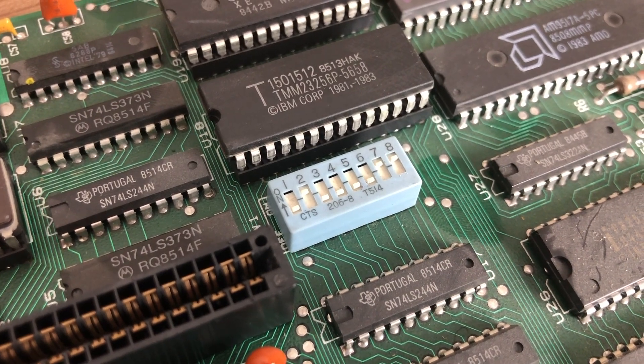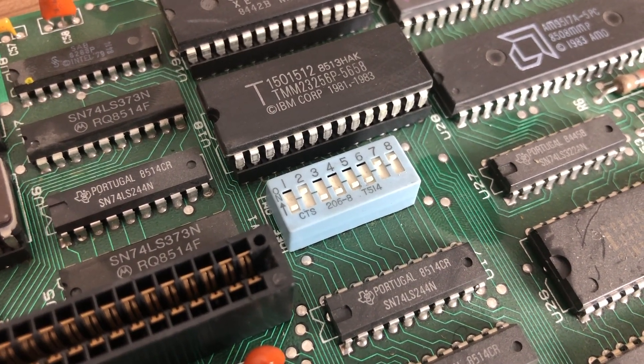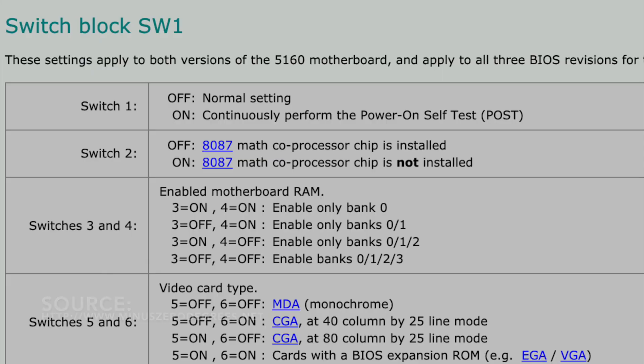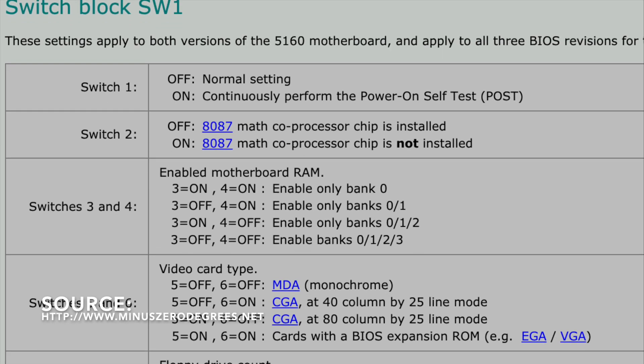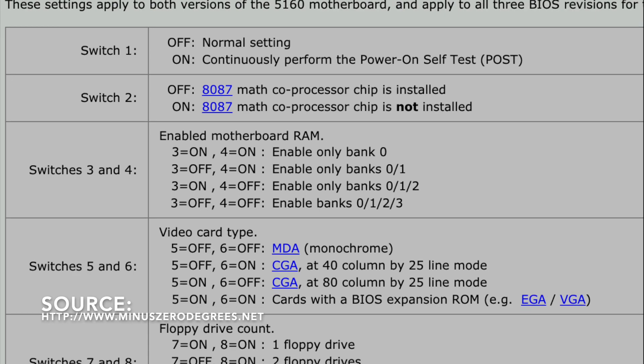There is no CMOS included, so everything is configured using these DIP switches. There are eight switches, each with a different function.